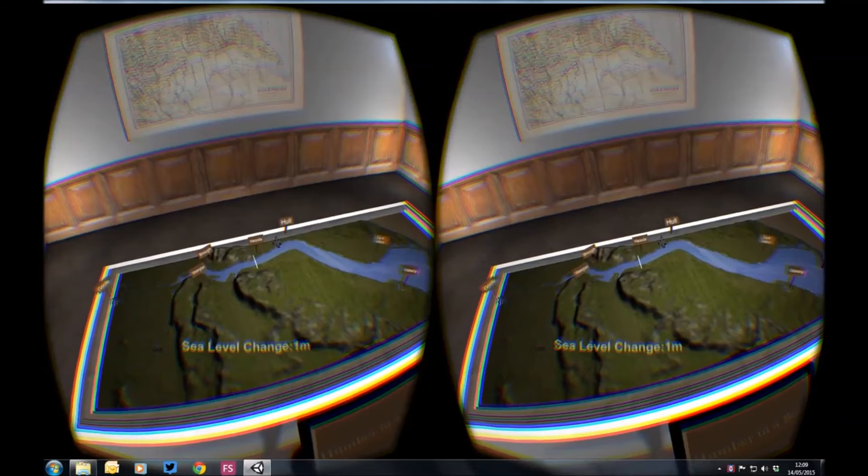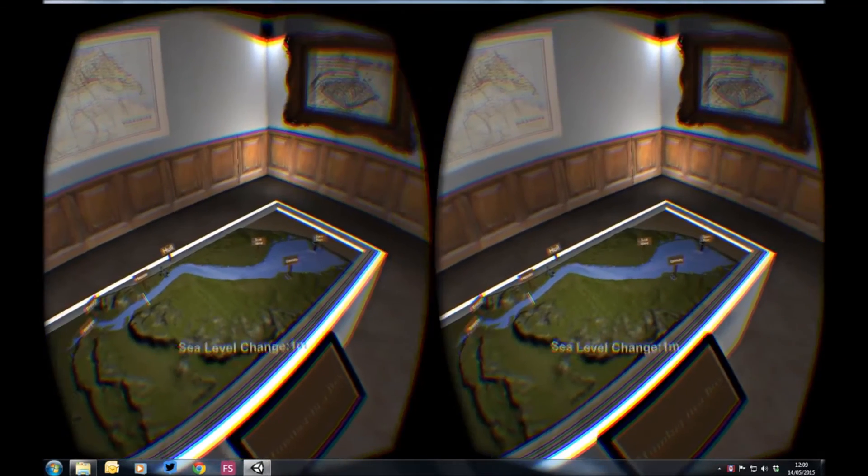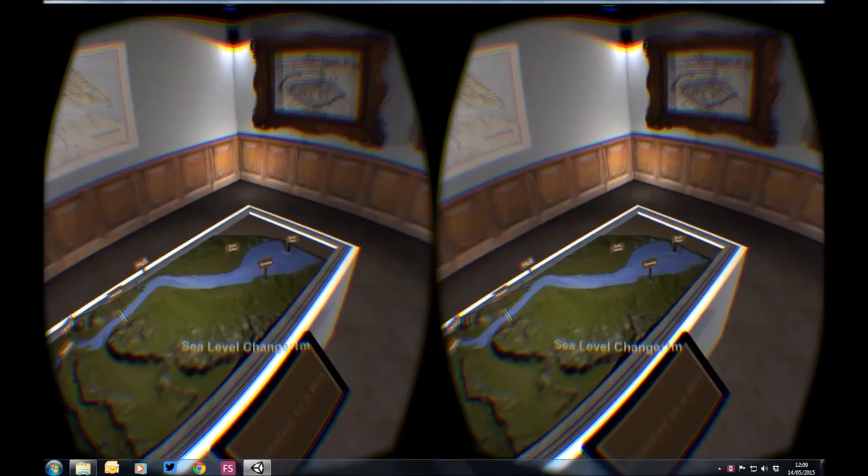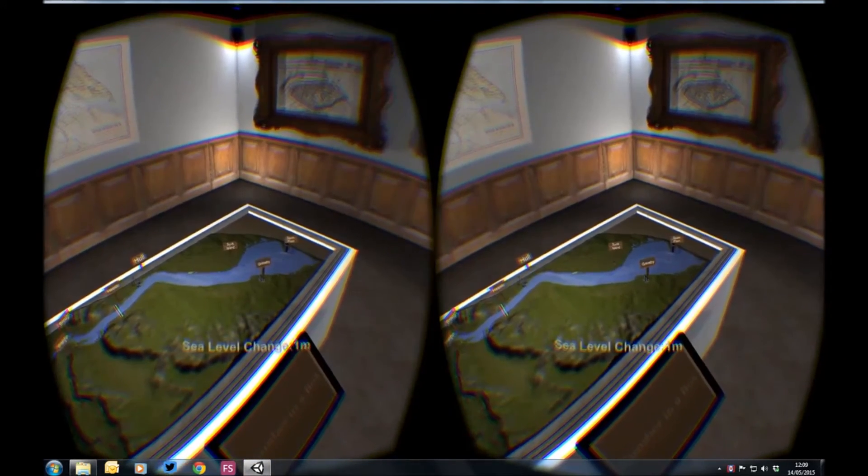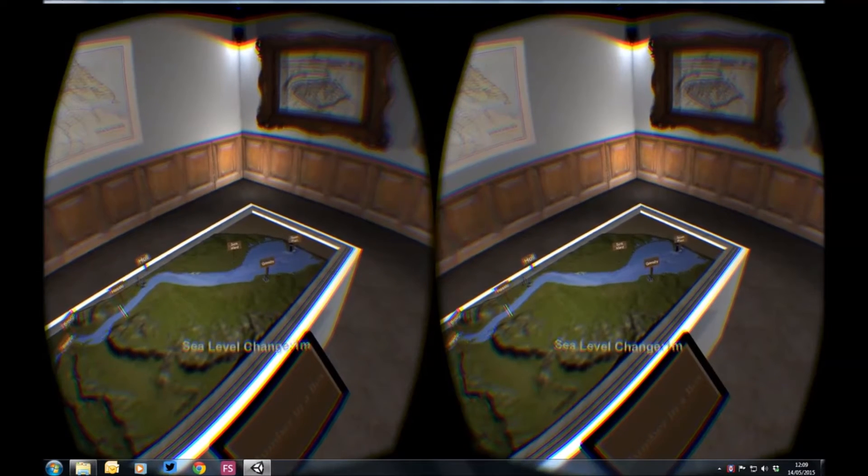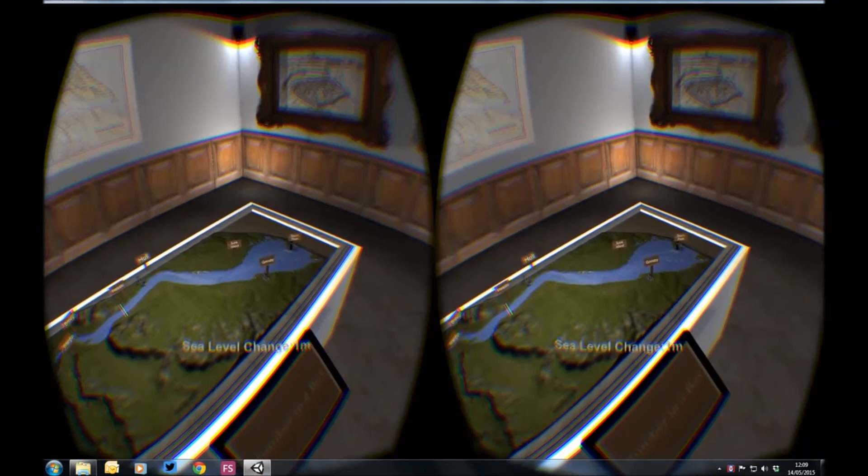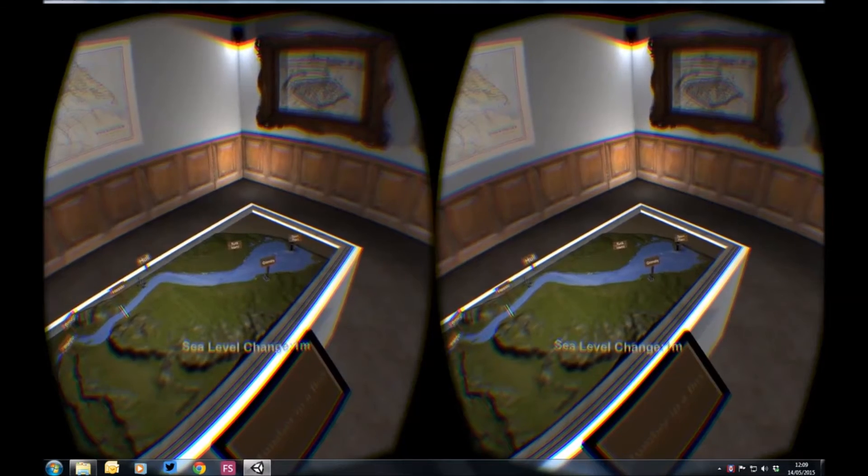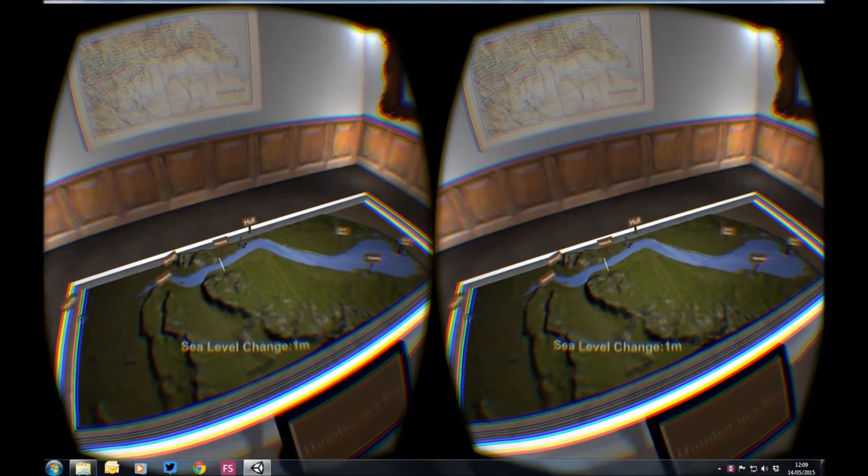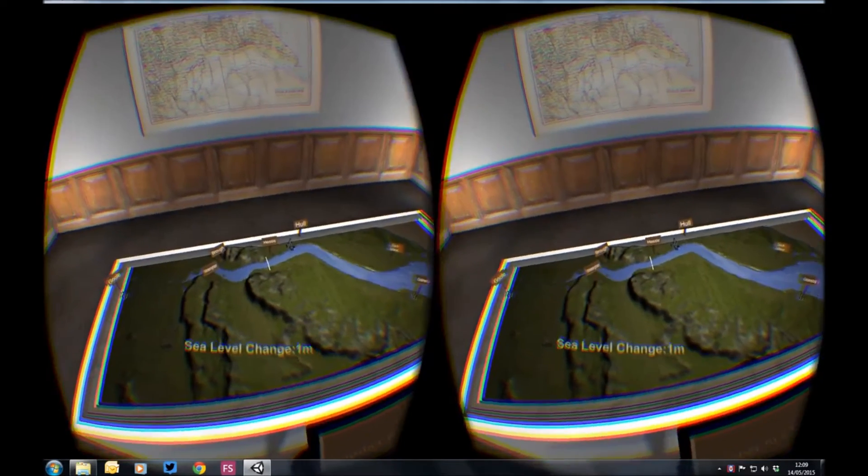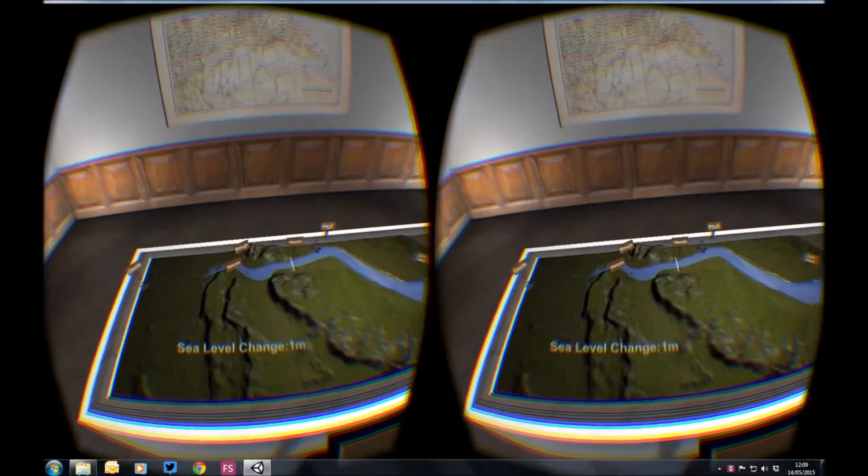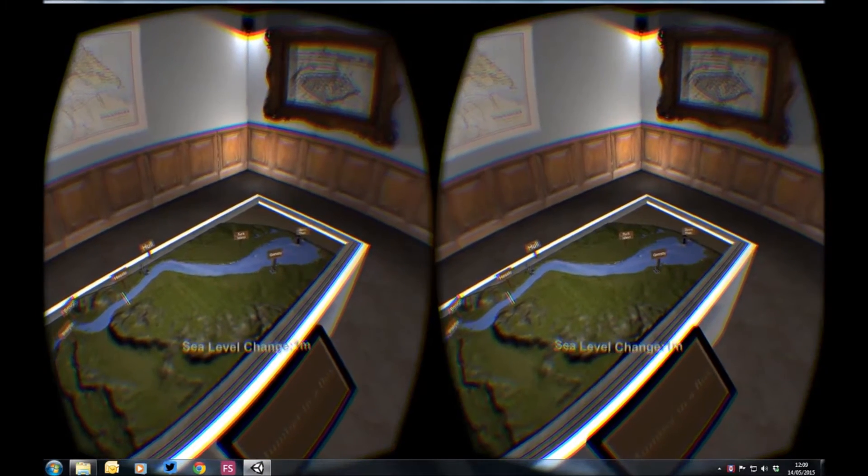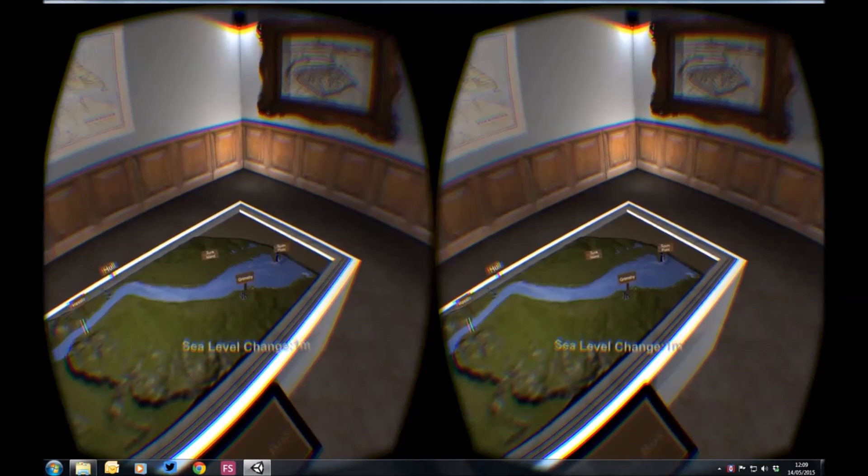But actually when you account for the flood defences that are there, most of that additional water will actually be kept in the estuary most of the time. Because if we get another storm surge like 2013, then that extra meter of water will make quite a lot of difference. And we just see it's now high tide. Most of the water is kept in the estuary. There's some flooding in the mouth of the estuary and some of the weaker defences. But generally it's okay.